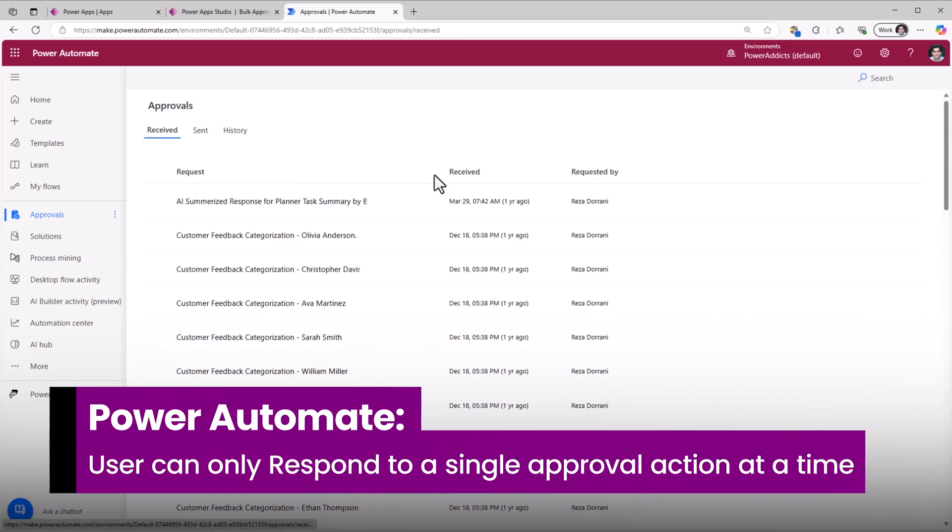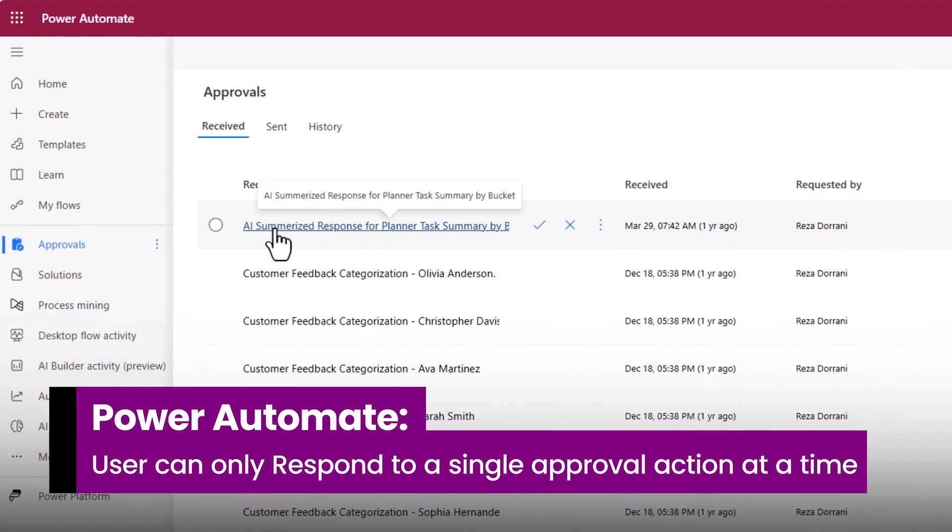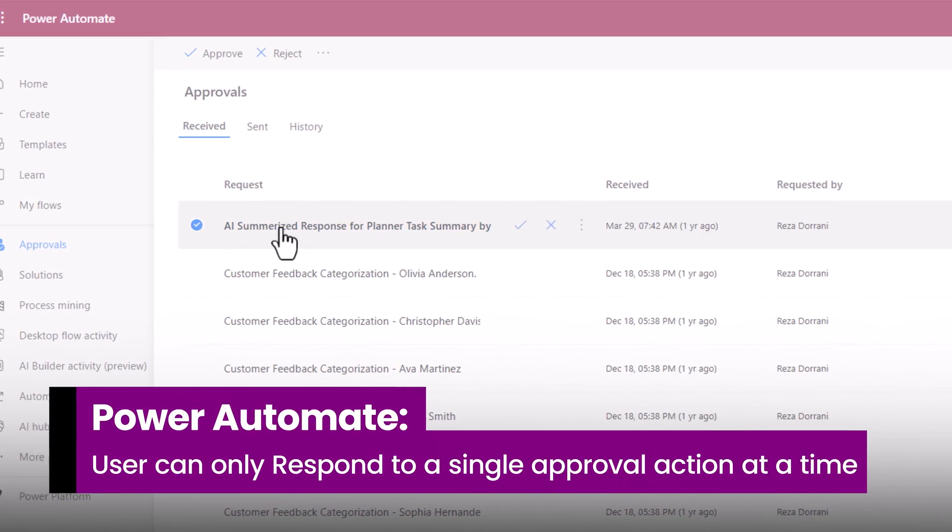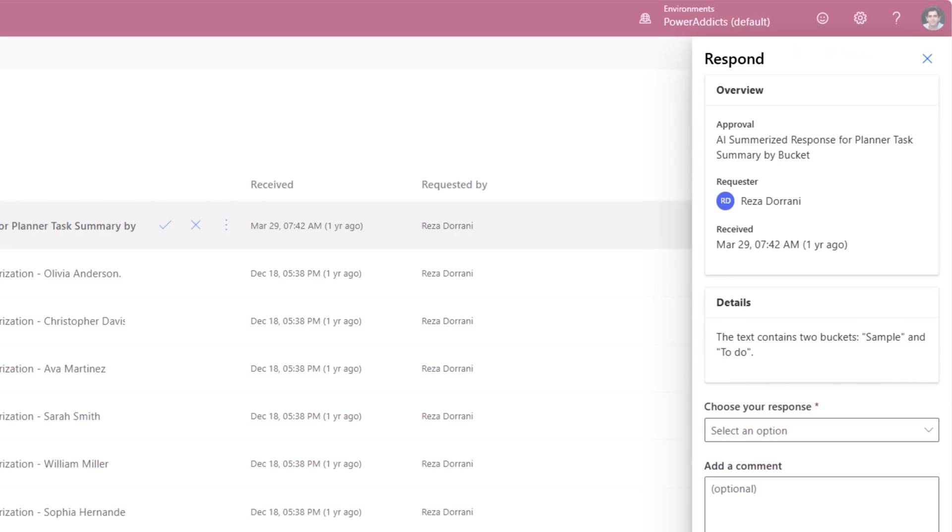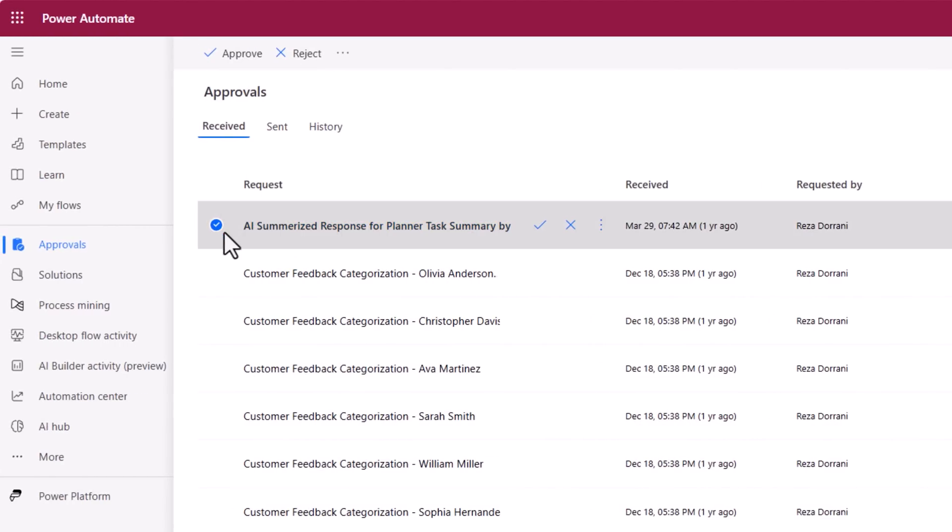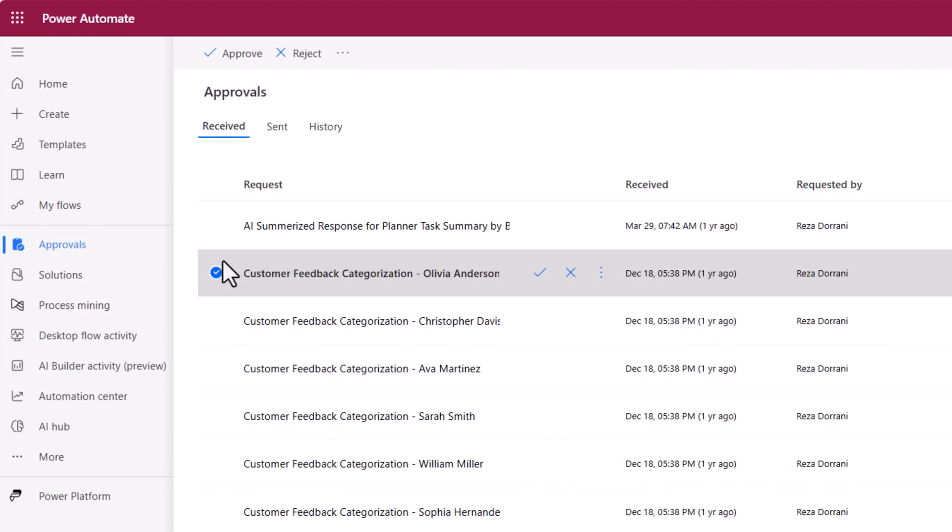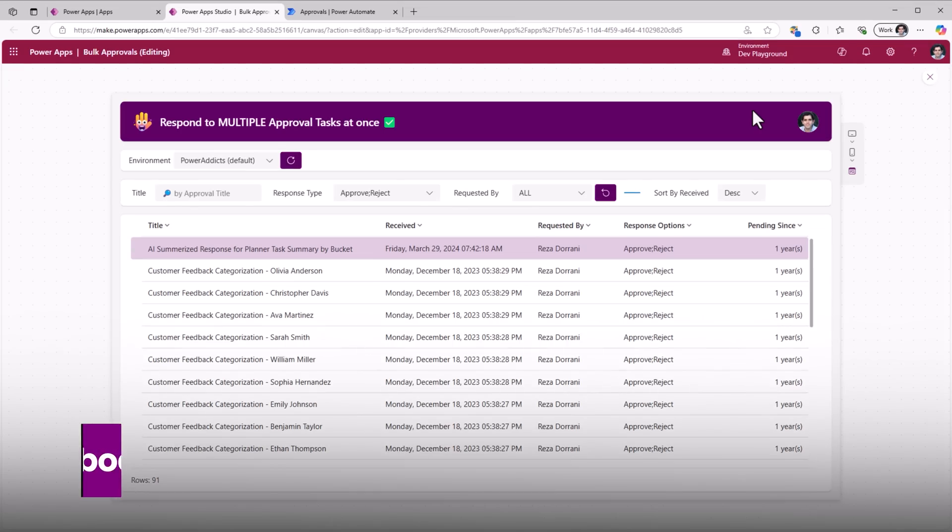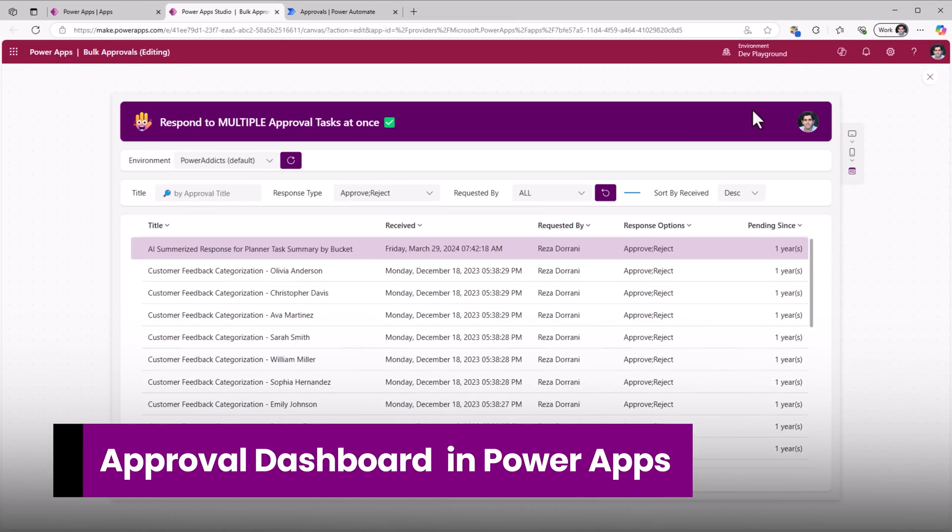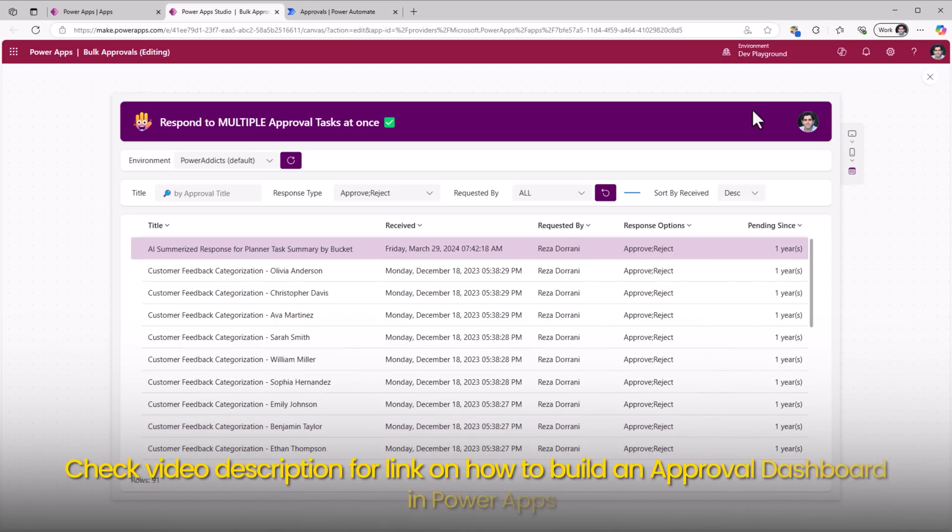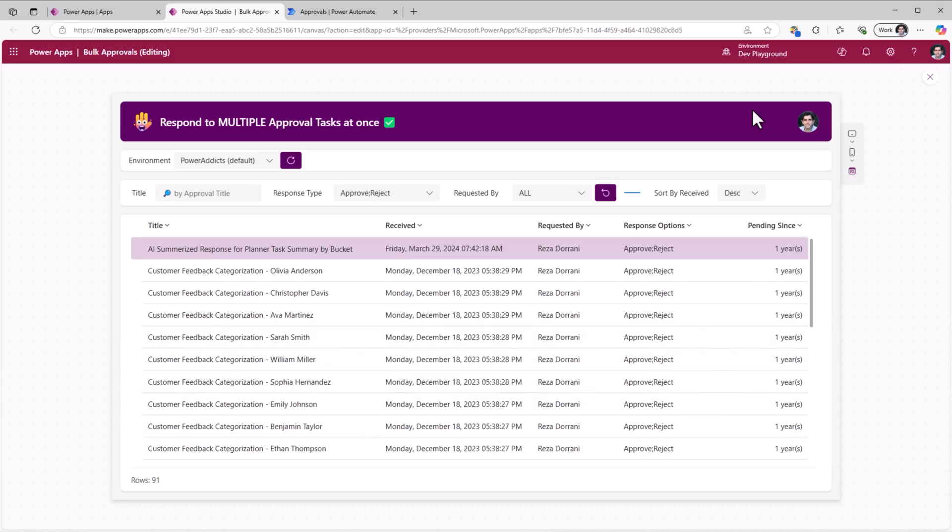Power Automate Approval Dashboard. We can respond to approval actions but one by one. What if I want to bulk approve or reject in one go? In my previous videos I have shown how to create an approval dashboard in PowerApps and also how to respond to a single approval action directly from the app. However, now we'll take this one step further.